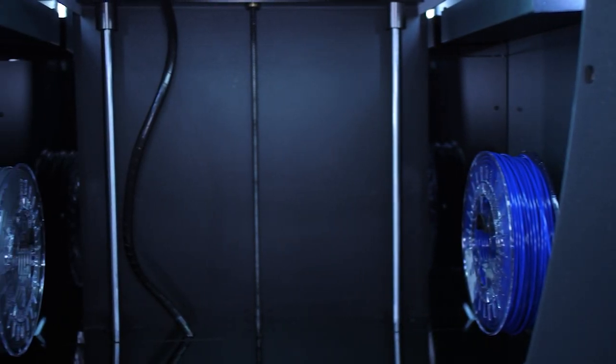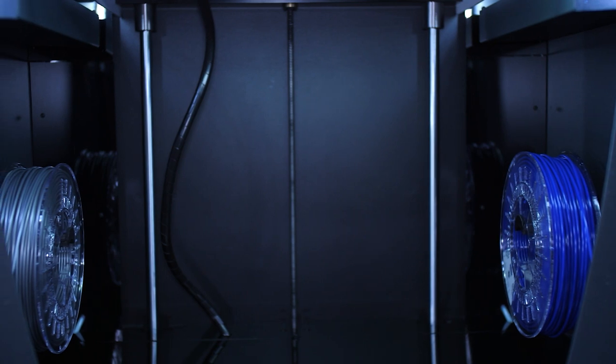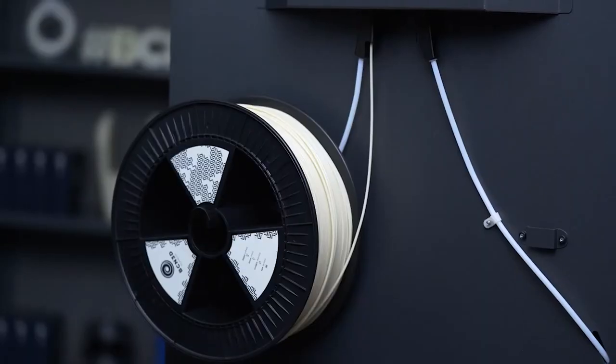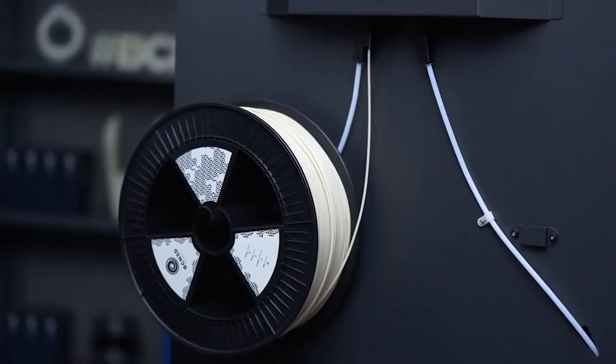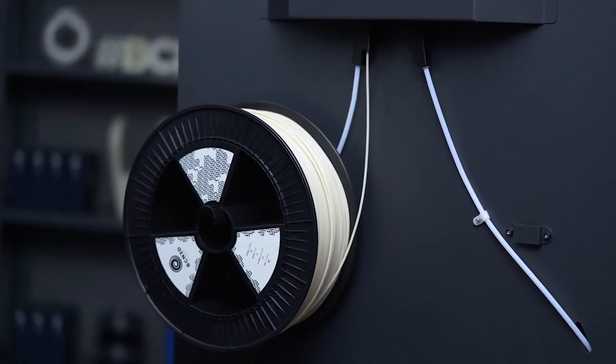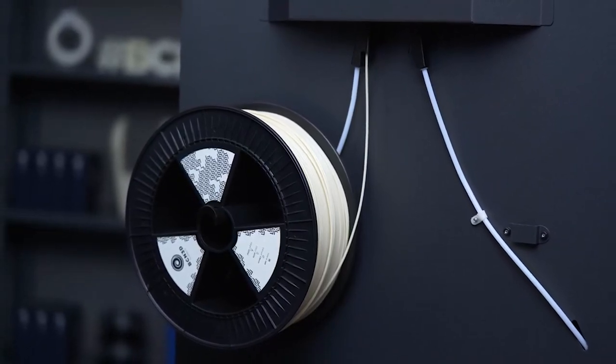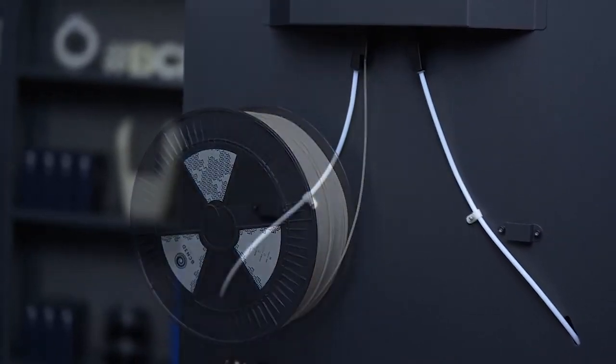If necessary, you can also load the filament from the back of the printer. This loading point was developed with the 2.3kg spools in mind. Because of their size, they cannot be loaded from the inside of the printer.